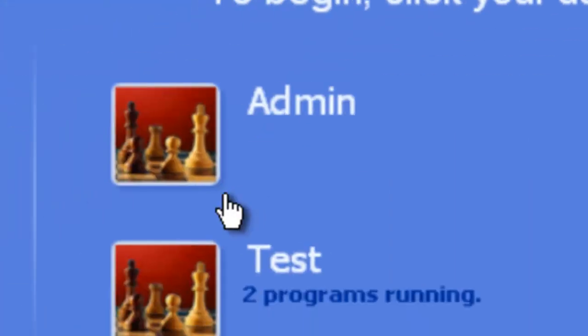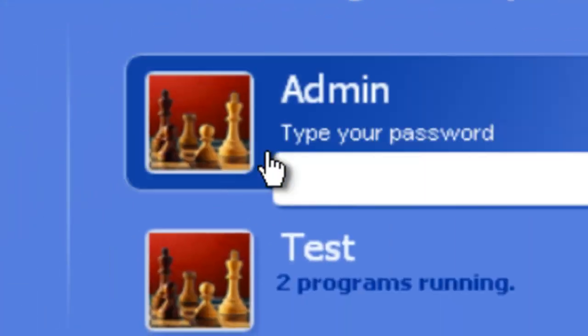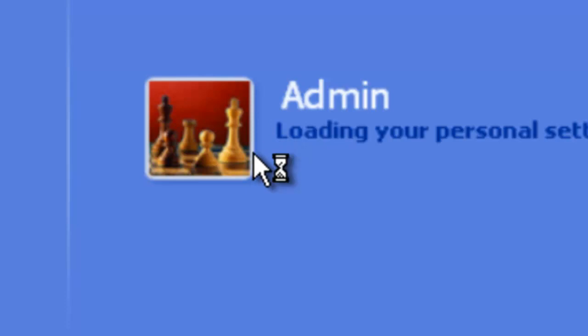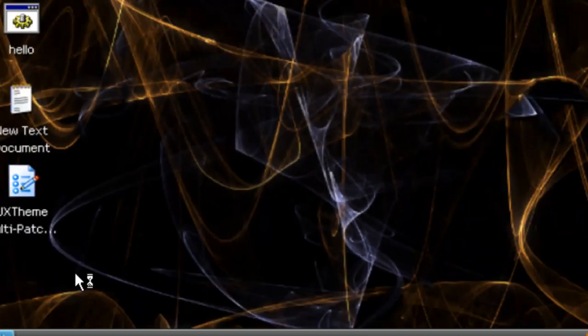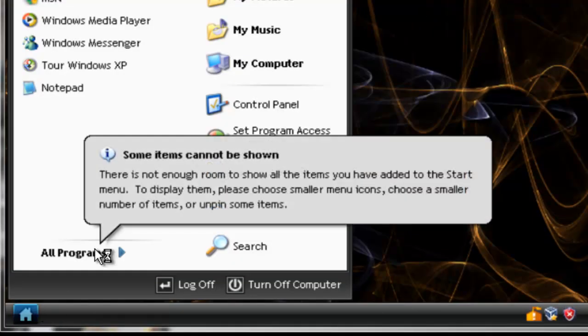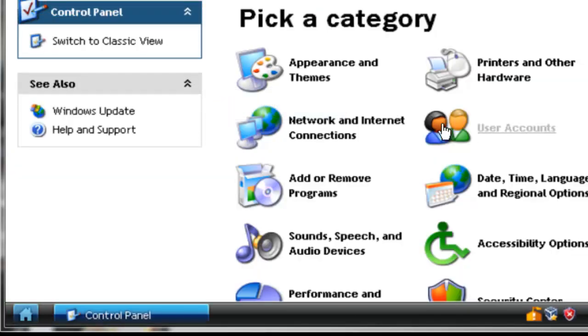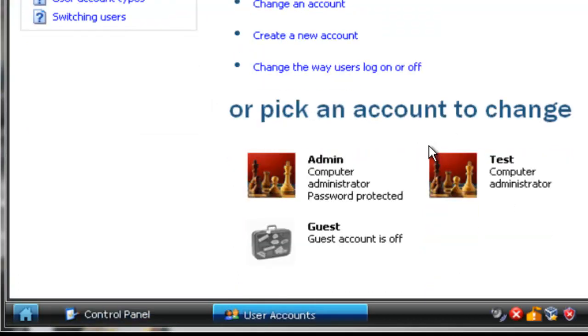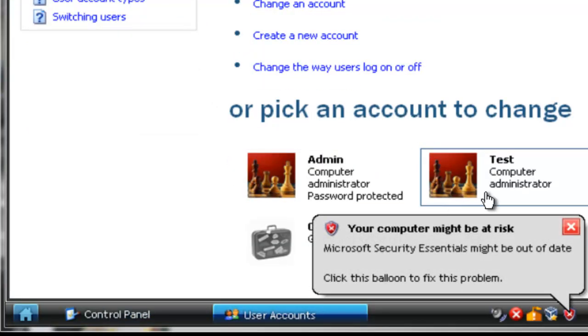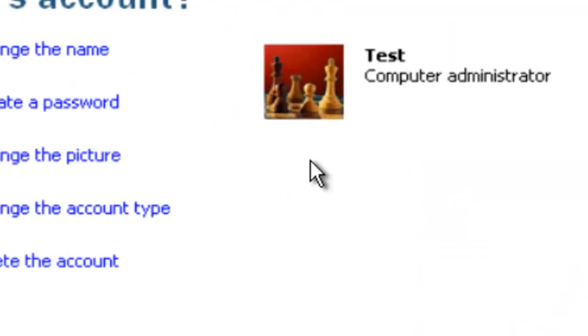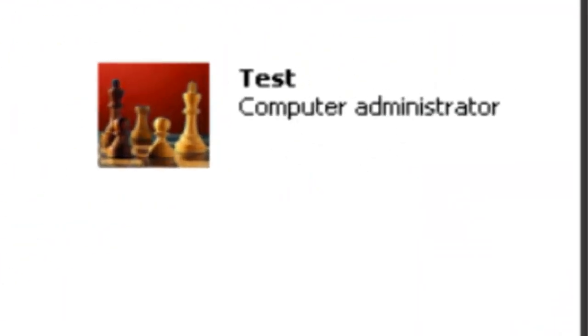Now I switch users to my regular account that already has administrative access. Go to start, go to control panel, user accounts, and you can see it says computer administrator.